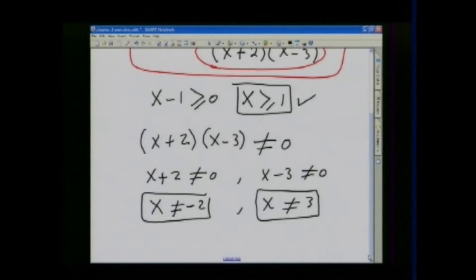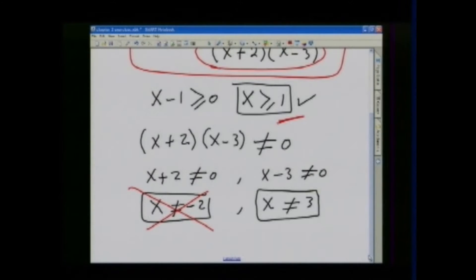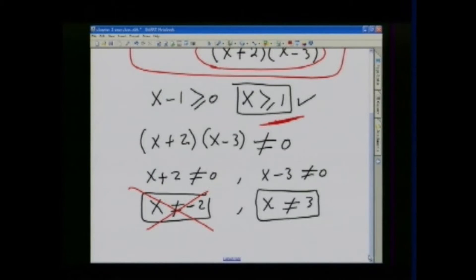Combining both constraints: x has to be greater than or equal to 1, so the restriction that x cannot equal negative 2 is automatically irrelevant. And x cannot equal 3. So anything greater than or equal to 1, except for 3, would be part of the domain of this function. That's number 34.